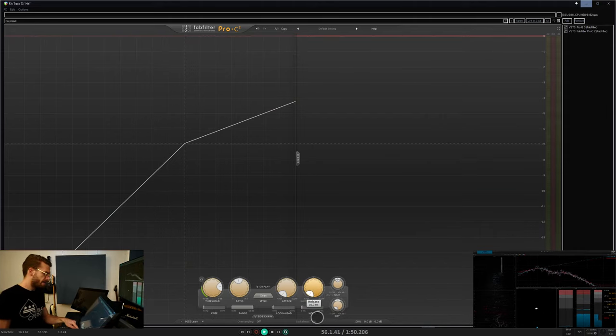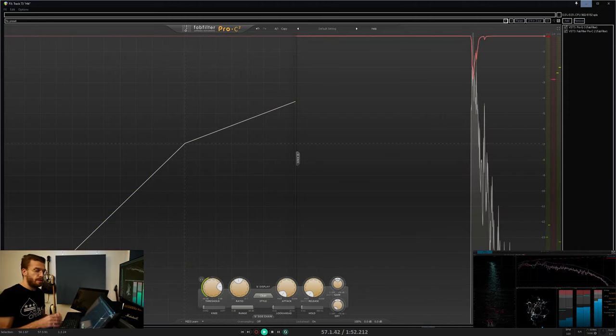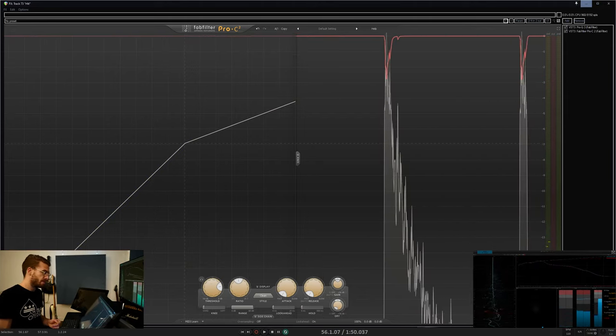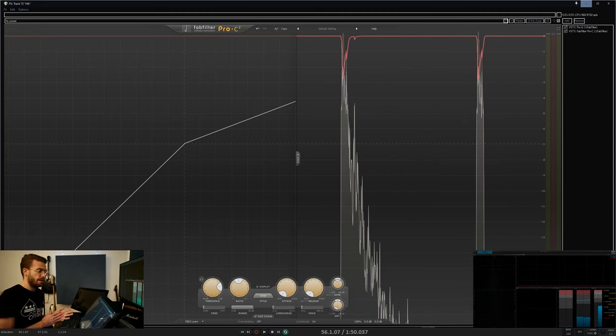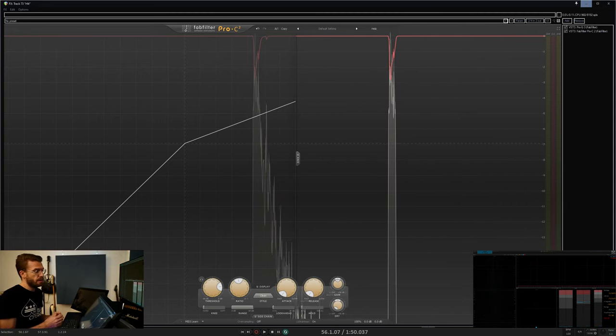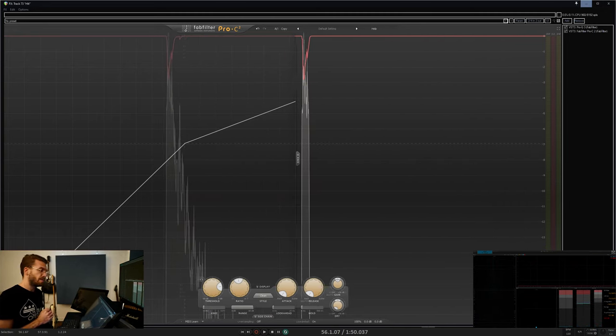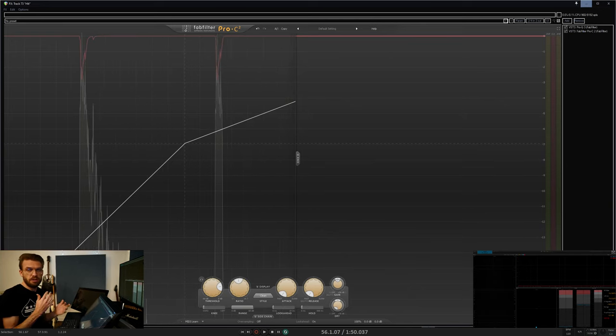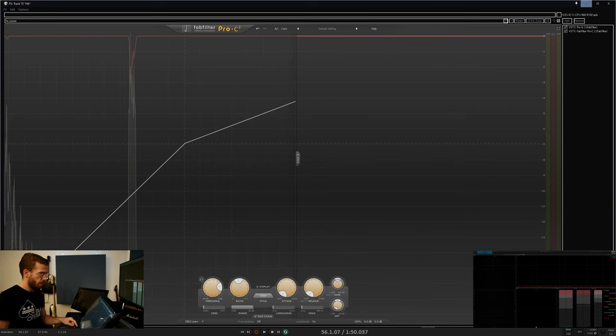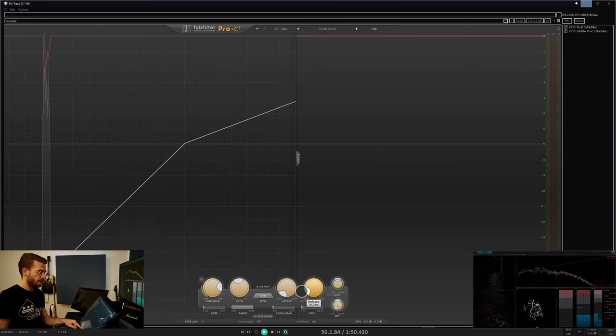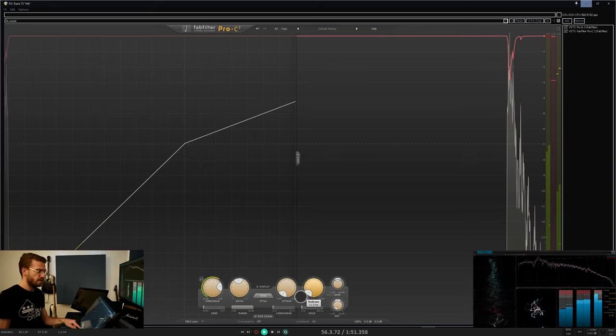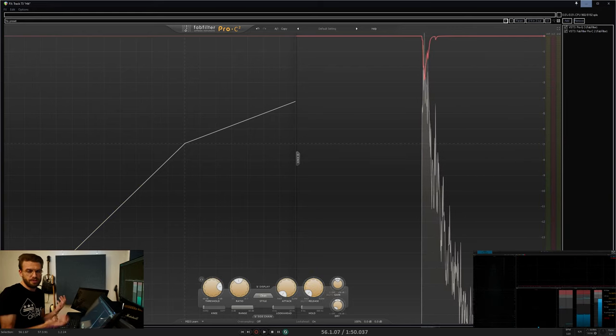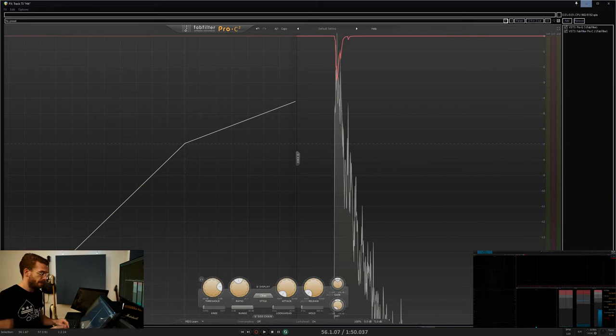Very fast release times are used in limiters again to sound as transparent as possible, just chopping off the tops of waveforms without much ducking sounding. Although too fast a release time can cause lots of high-end artifacts and distortion, so that's a careful balance.